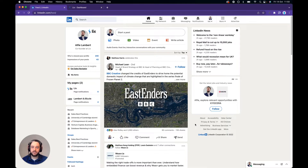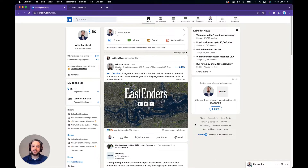Hi, in this video I'm going to show you how to see and export someone's connections on LinkedIn. I'm going to start with a caveat that you need to be connected to somebody in order to see their connections. This is something that LinkedIn does to encourage networking and engagement. There are some workarounds but one of them is quite risky.